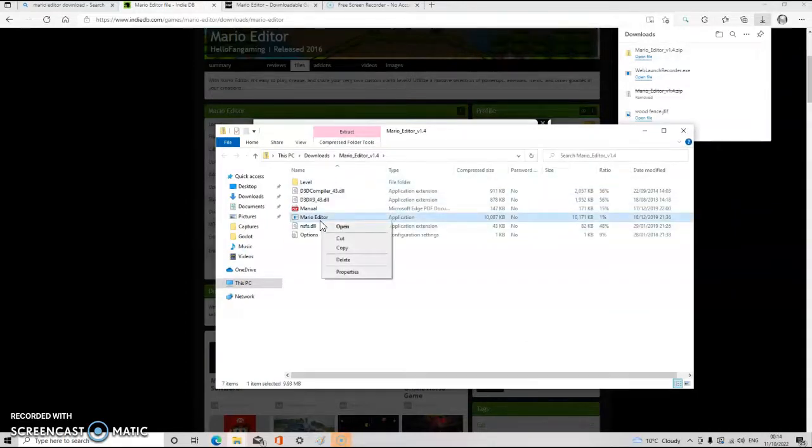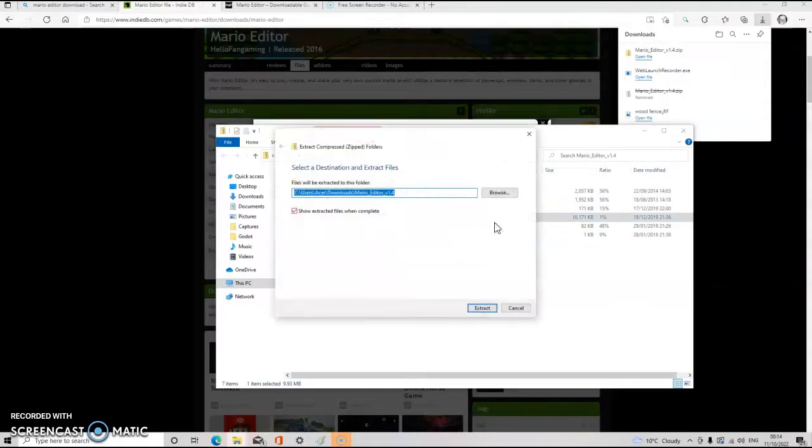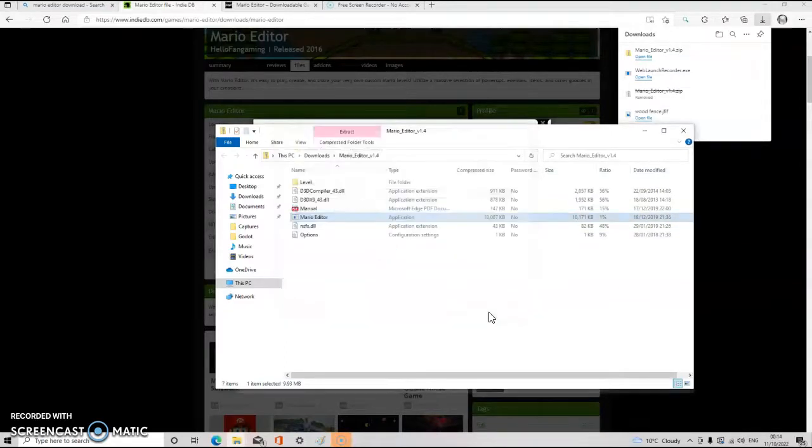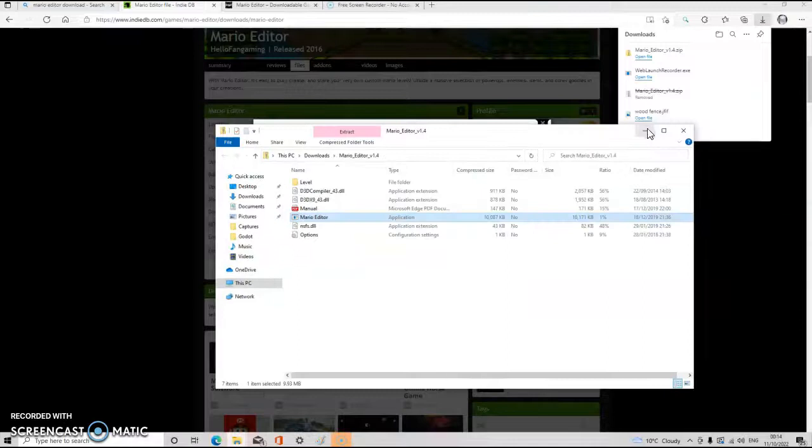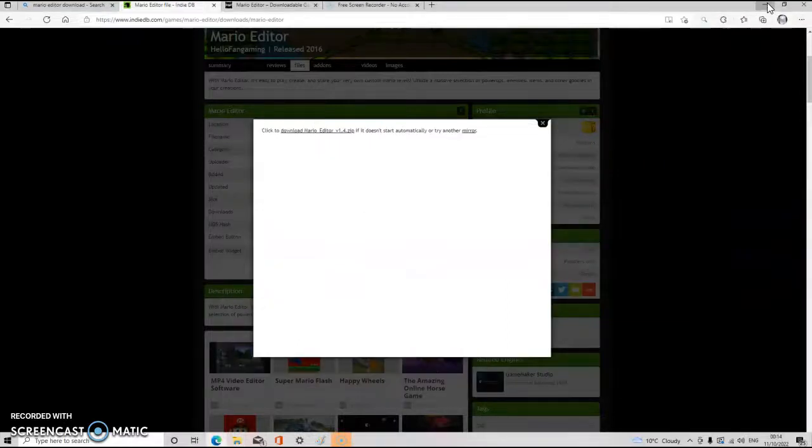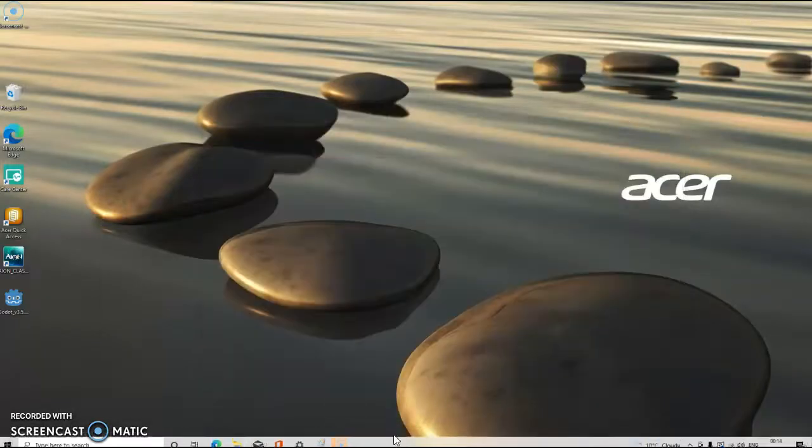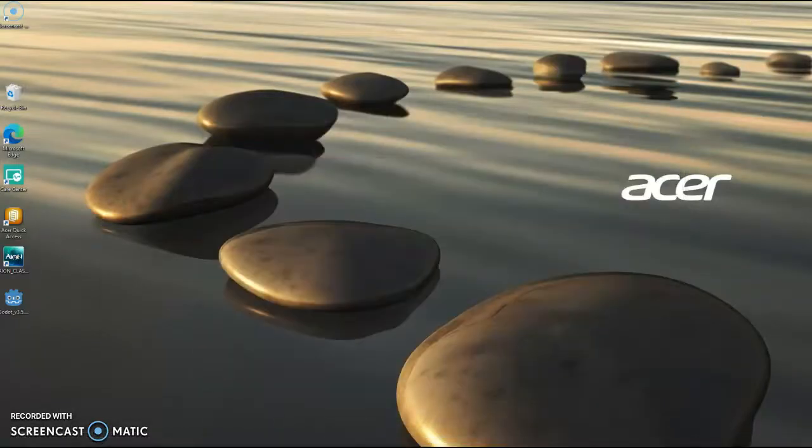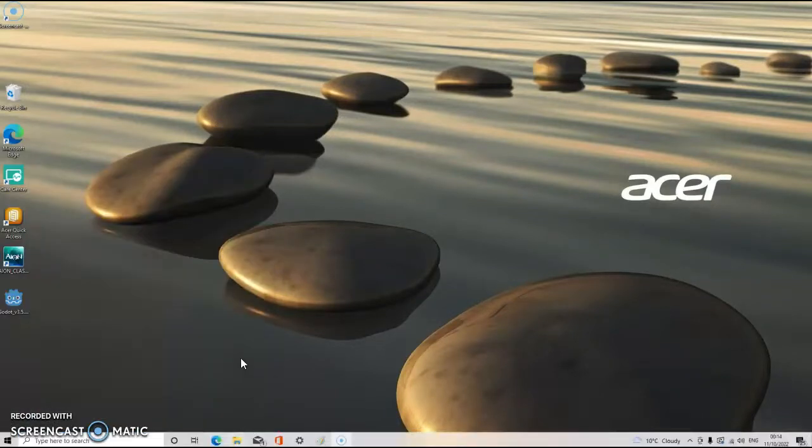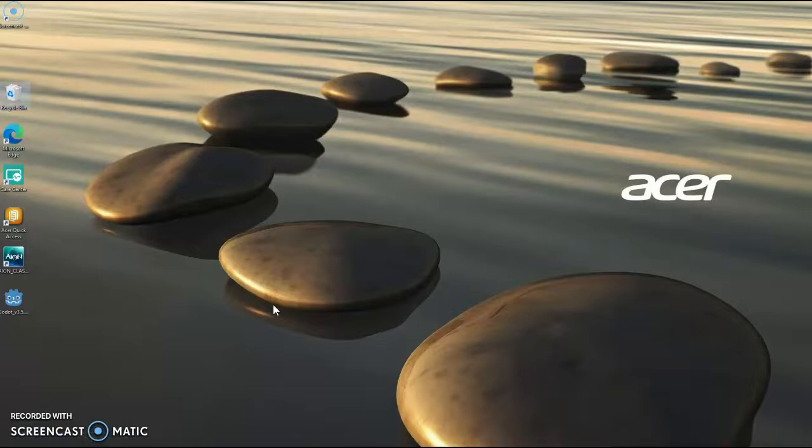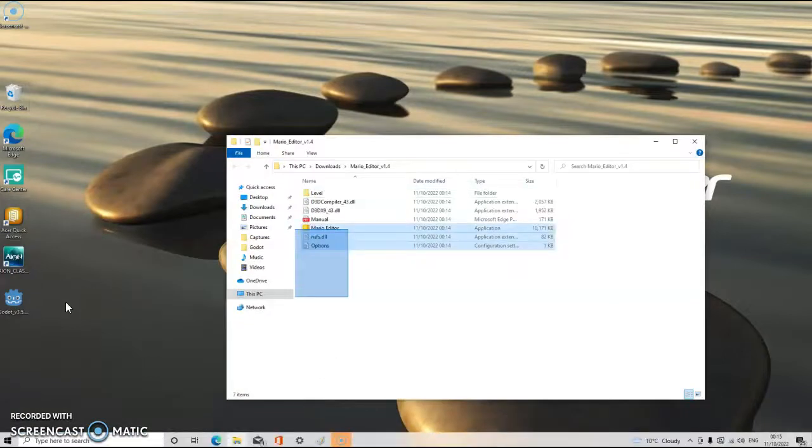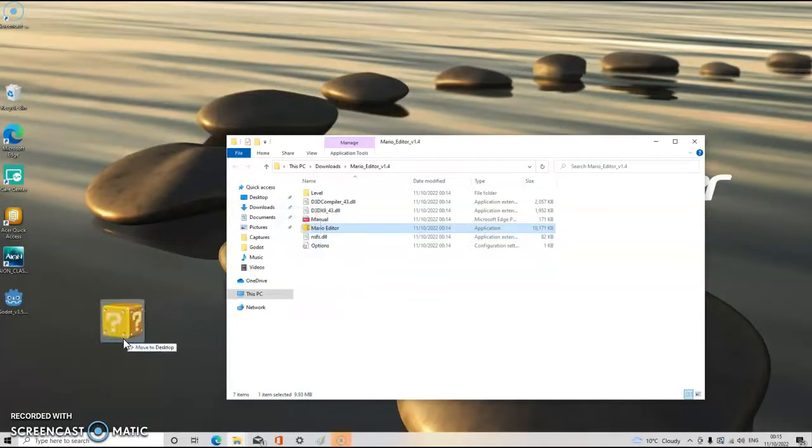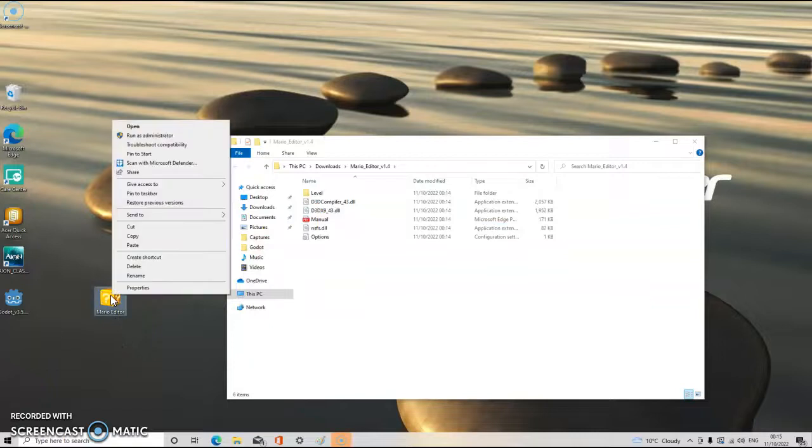So there it does open. We want to extract them all and extract to C users. Basically guys, if you don't know, there we go. Now the level's there, but first I wanted to make sure. Wait a second, where is it? There we go guys, so now you can play Mario Editor for free.